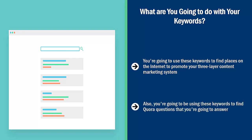You're also going to use these keywords to help guide you through the content creation process. You're going to incorporate some of these keywords into the content that you produce.